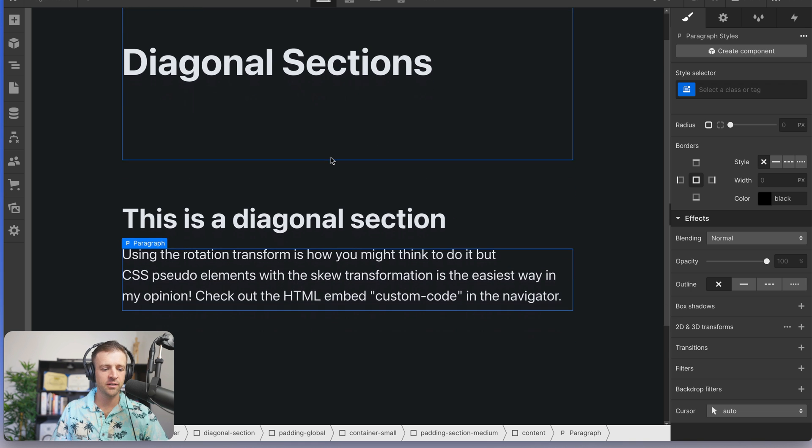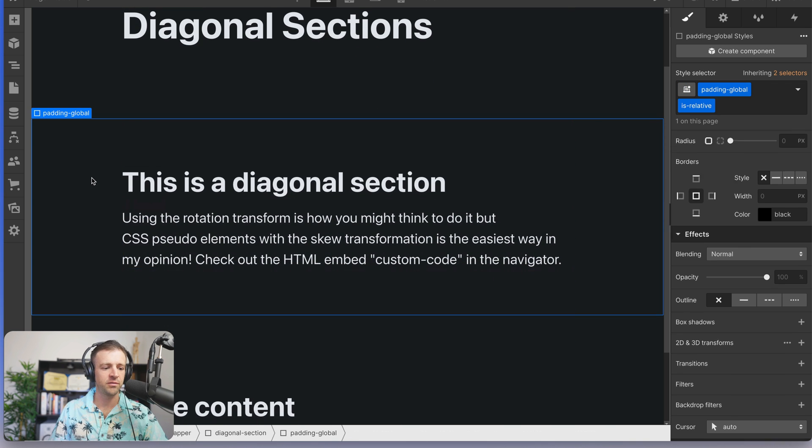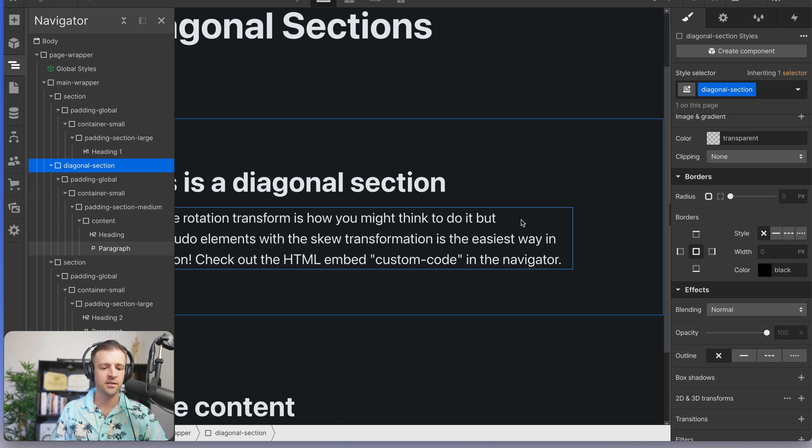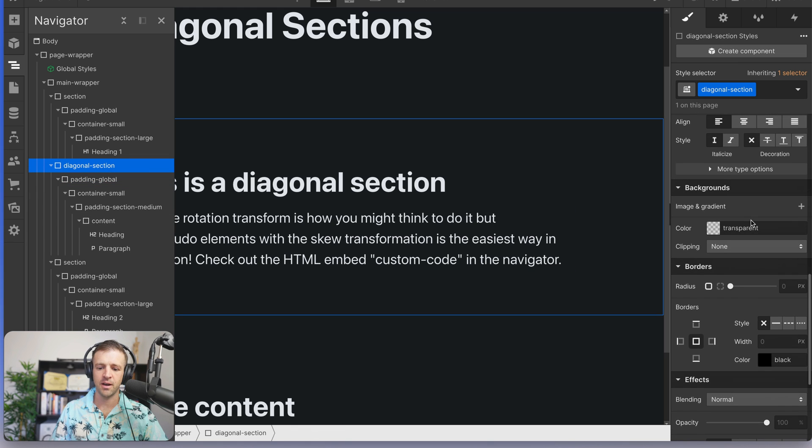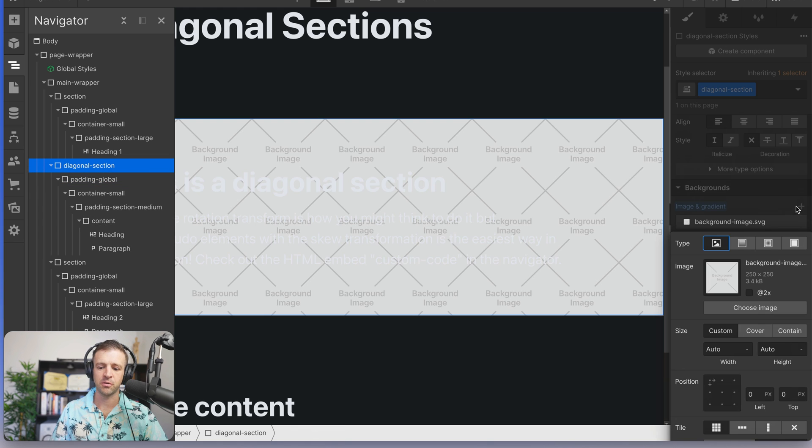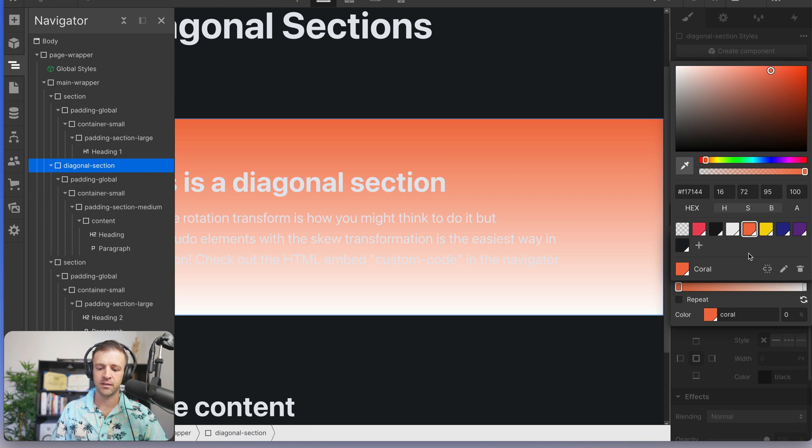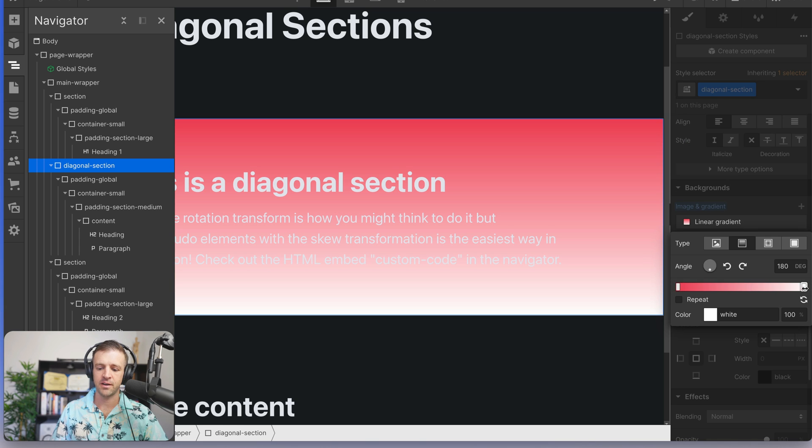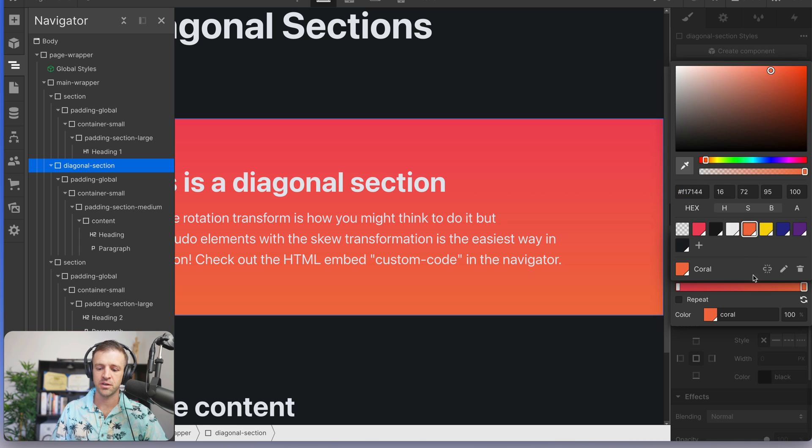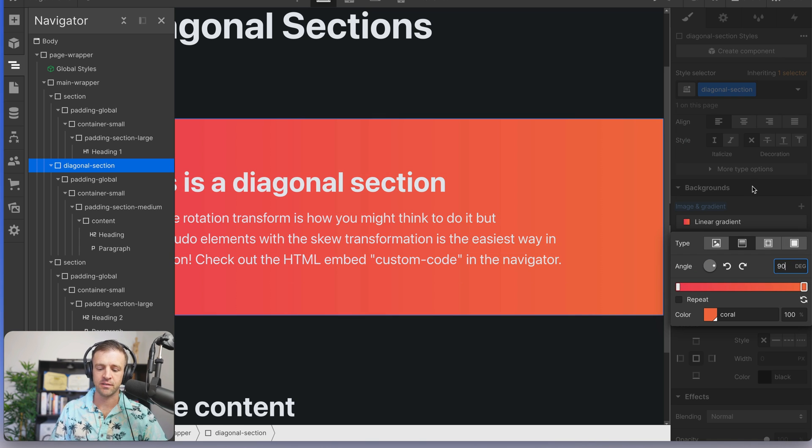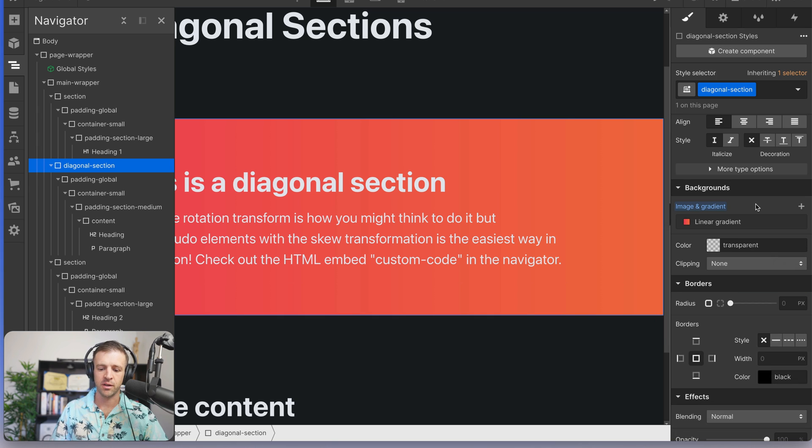So you've got these sections here in Webflow and one thing you might do is take the section and say, you know what, I want a super cool gradient on this thing. So we're going to just pop in a gradient that starts as, let's have it start red and go to orange and we want it to be 90 degrees, nothing too fancy. There's our gradient.